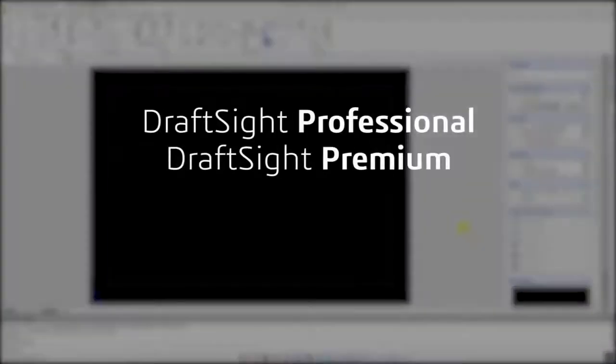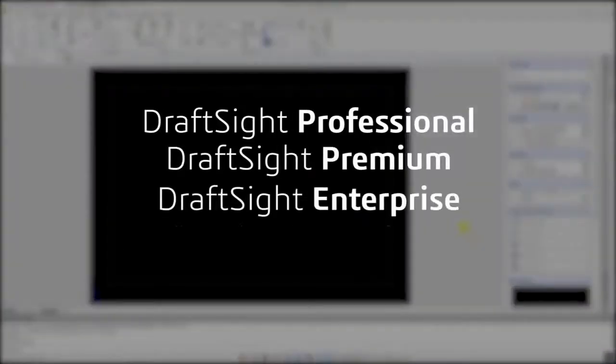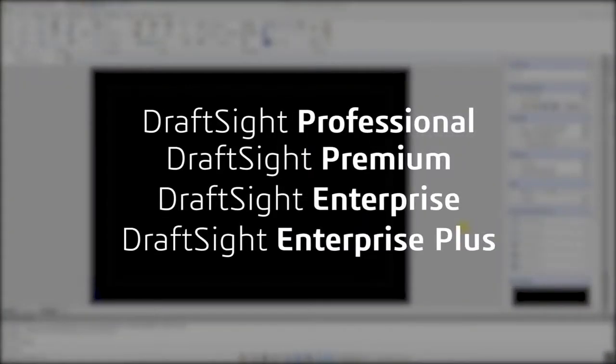DraftSight Professional, Premium, Enterprise, and Enterprise Plus products users now have access to a large library of pre-made frames and title blocks.